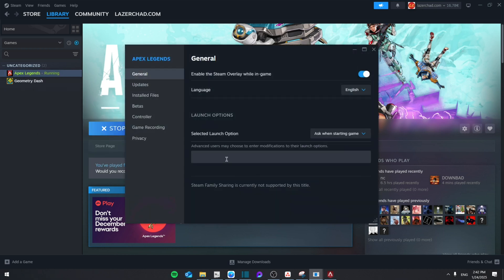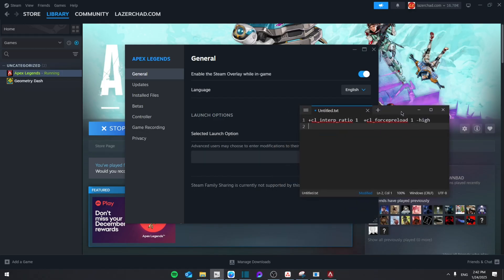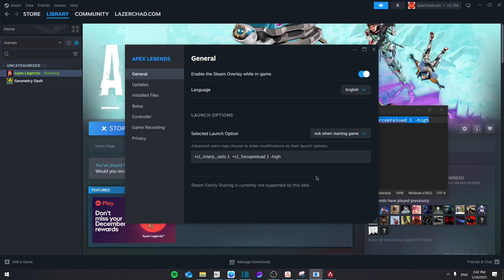From there, select the launch option and paste this code, which I'm going to leave in the description down below, right here. Control-C and then Control-V.